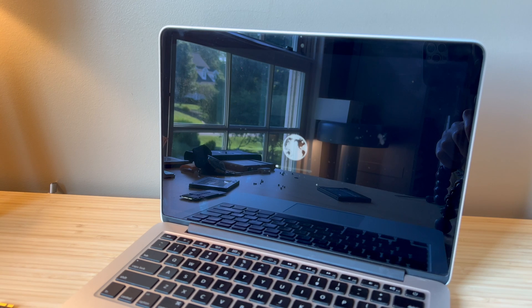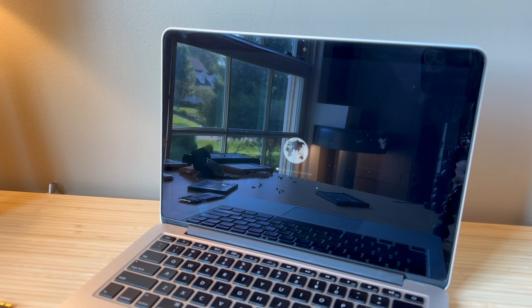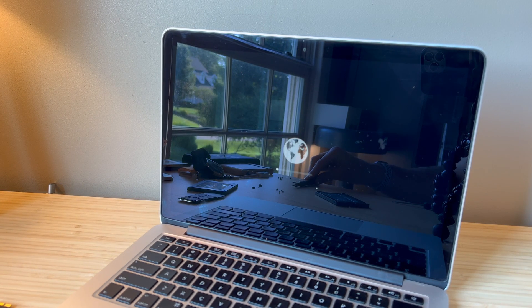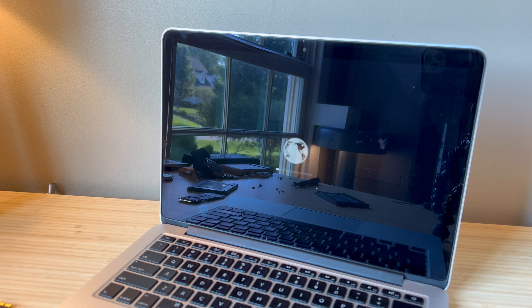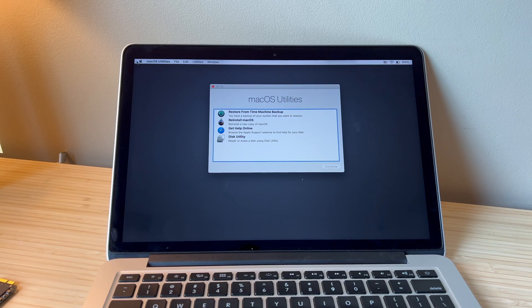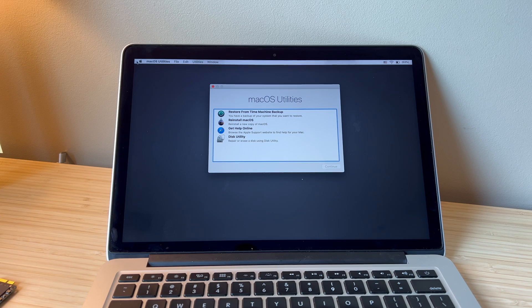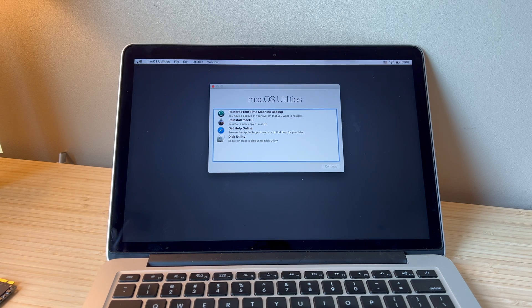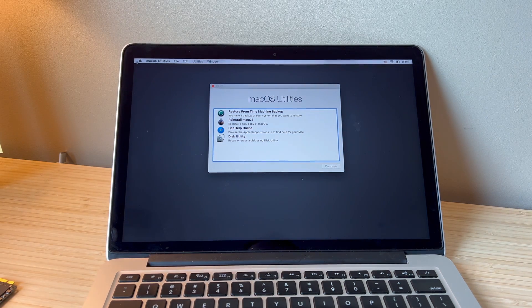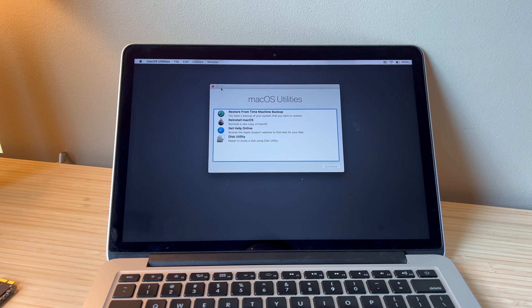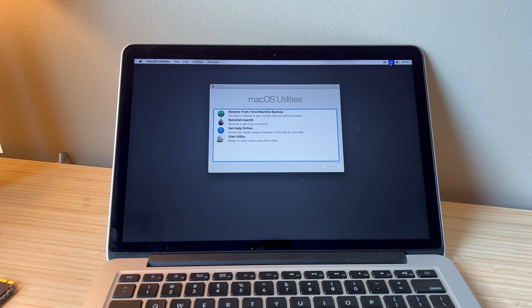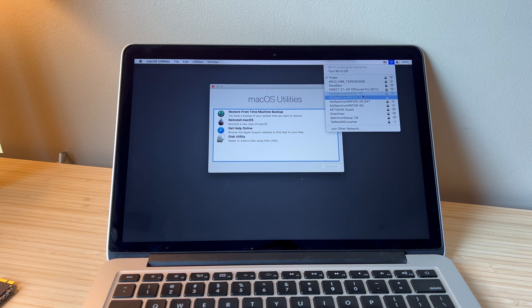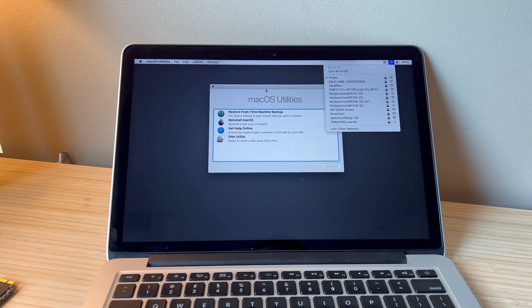This will load for a while and eventually you'll get to pick a Wi-Fi network, which you will do, and then it will load into Mac OS recovery mode. Once you've entered in your network and password, eventually you'll be greeted with this screen. And if for some reason you are not connected to Wi-Fi, you will click up here and select your network and enter the password.